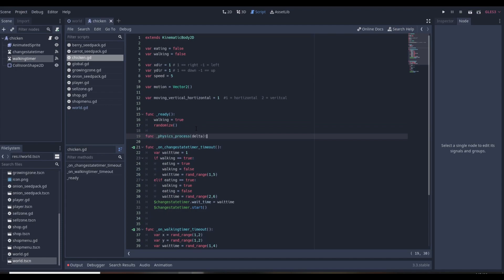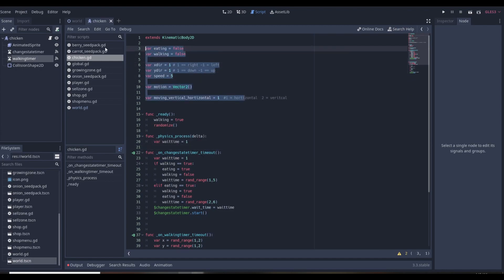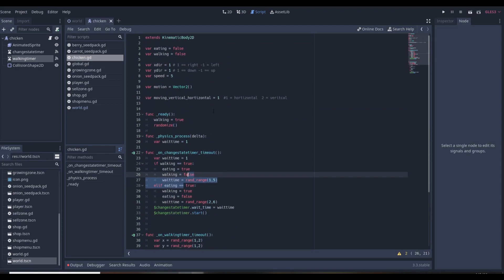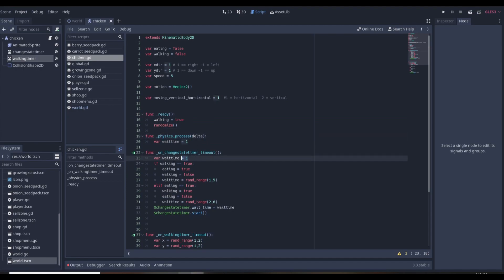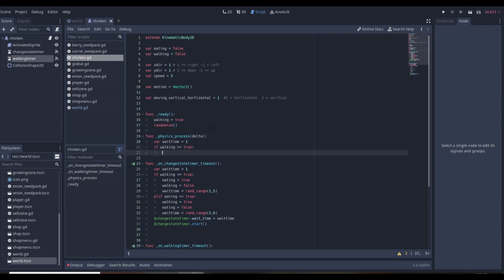In our physics_process function we declare a local 'wait_time' variable — note this is separate from the global wait_time variables used in the timer functions; it's scoped only to physics_process. Then we check: if walking is equal to true, we first call animated_sprite.play('walking').